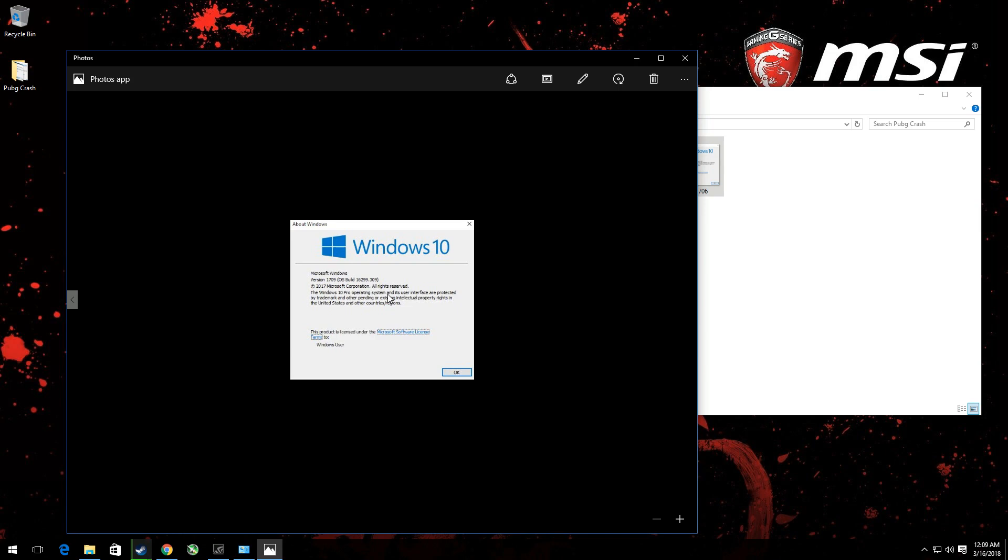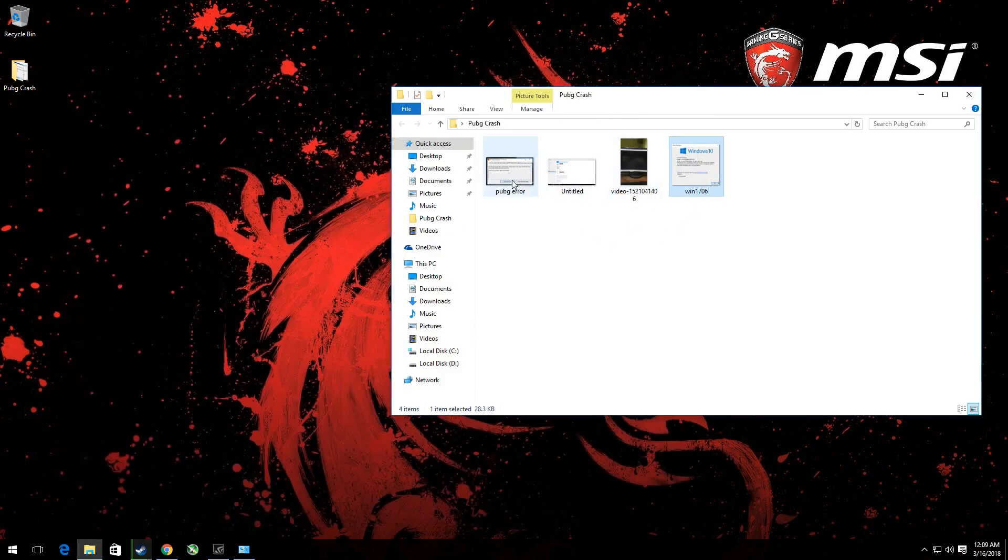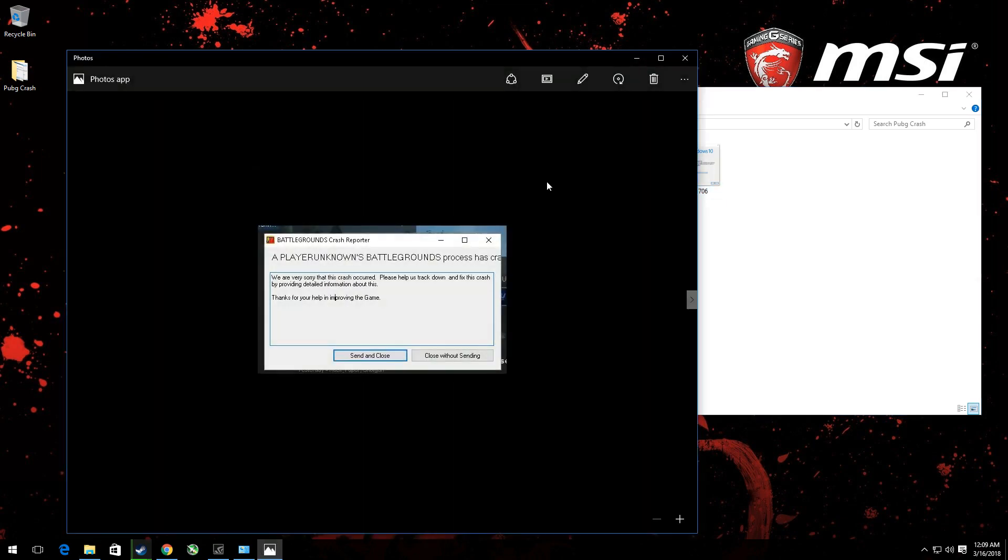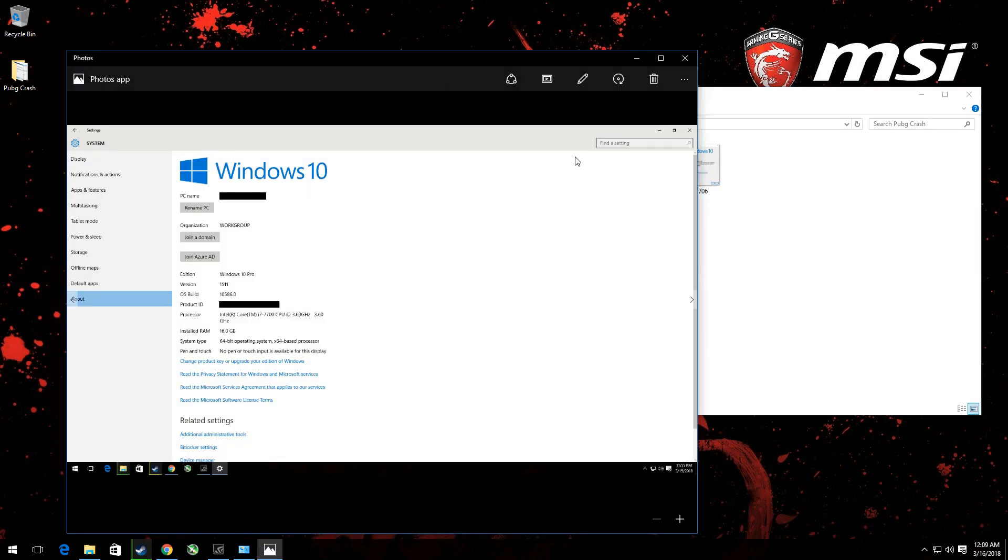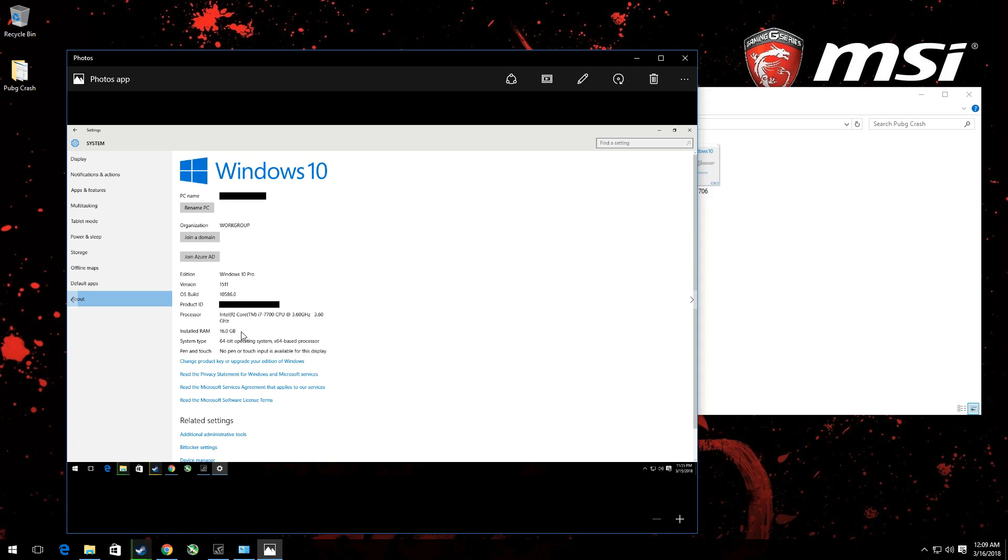When I had that running, after I updated PUBG, it just wouldn't go in. It just wouldn't open the game. It would just crash and show, again, this error. What I did was, I reinstalled Windows 10. I'm still using Windows 10 Pro, but my version is now 1511 and my OS build is 10586.0. You can see I'm running an Intel Core i7-7700 with 16GB RAM and a GTX 1080.